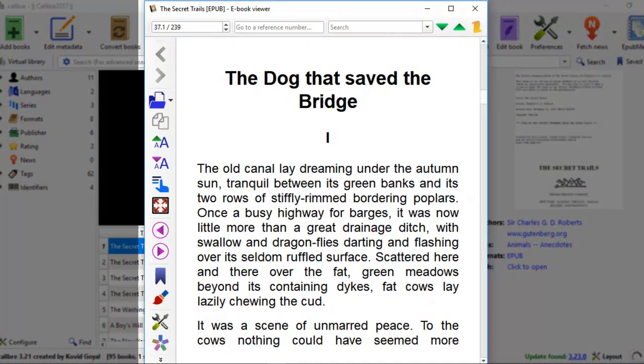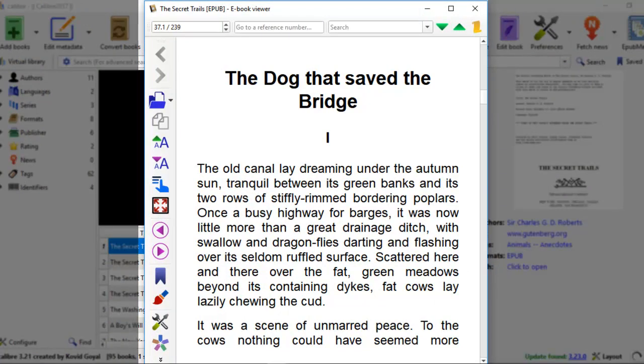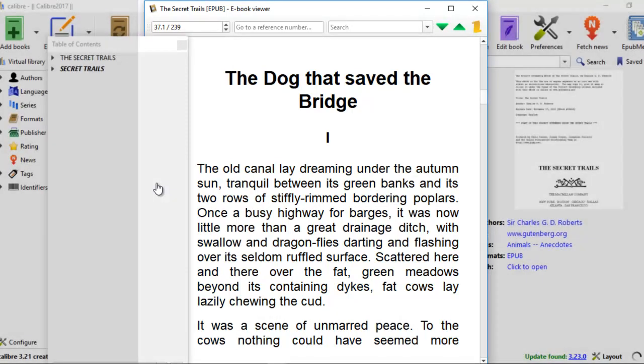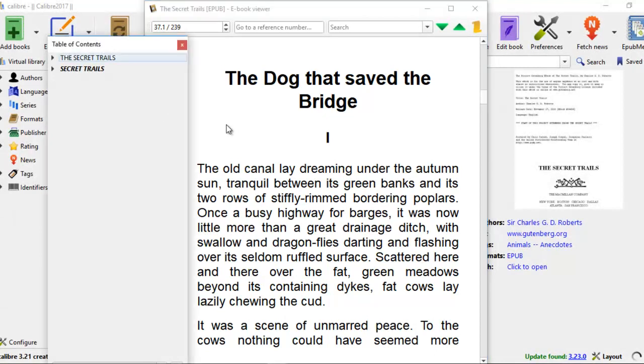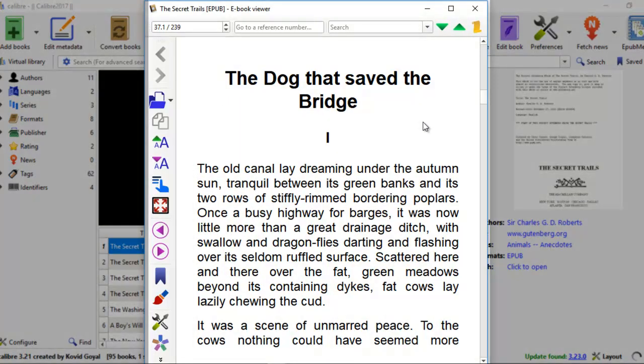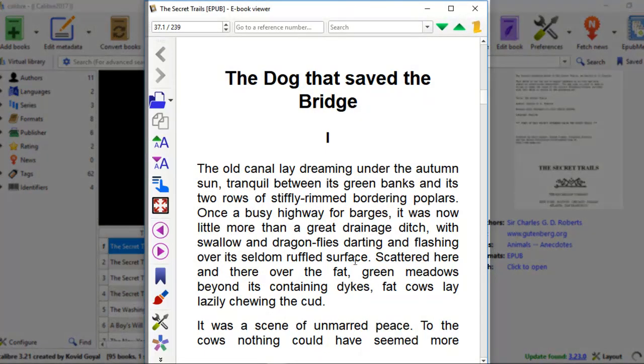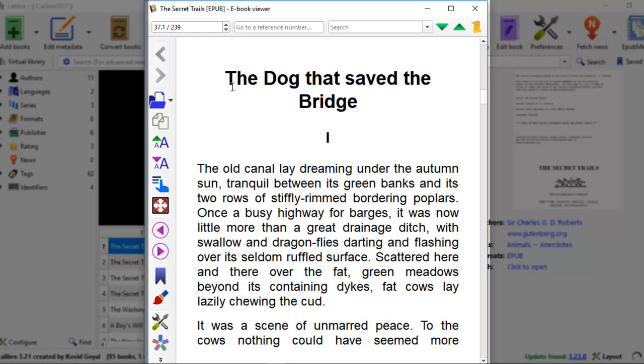A lot of times my clients will send EPUB books to me to ask me to put in a table of content for them. For example, this EPUB book that they have written has about 10 chapters. If you take a look at the table of content right now, there's no table of content on the side here, and also in the body of the book, there are no chapter divisions.